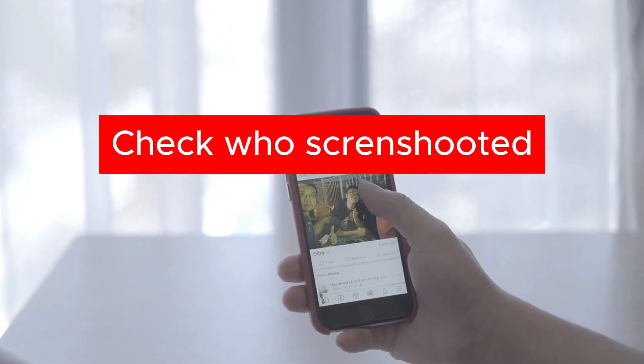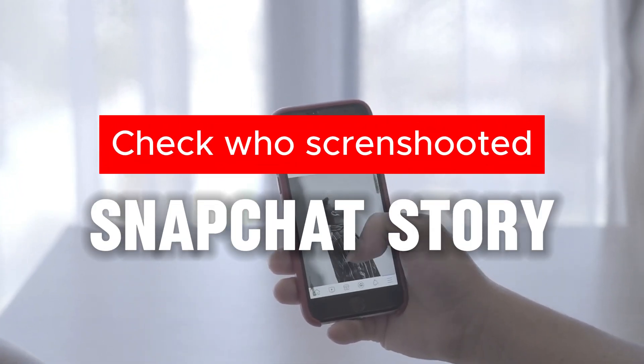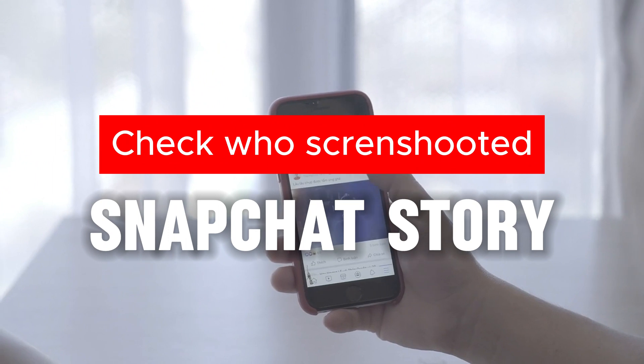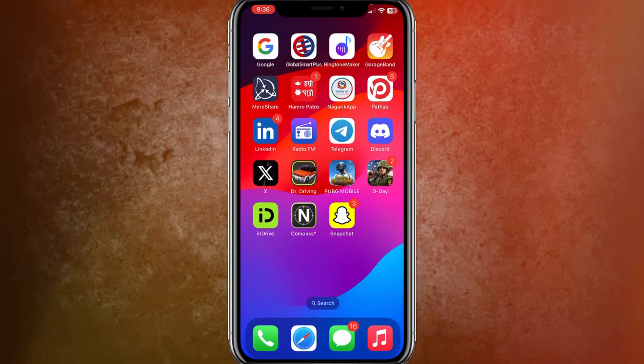Welcome back to my new video. In this video, I'm going to show you how you can check who has screenshotted your Snapchat story. So, let's begin.